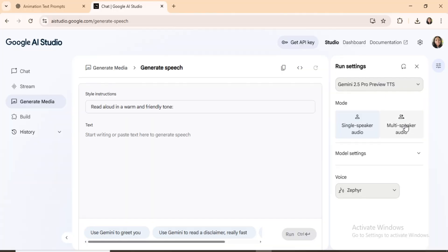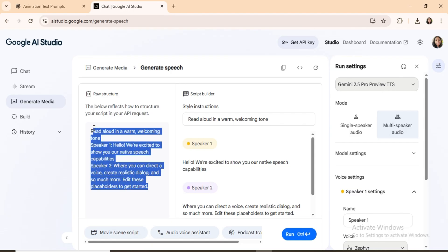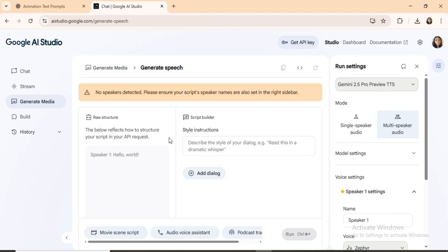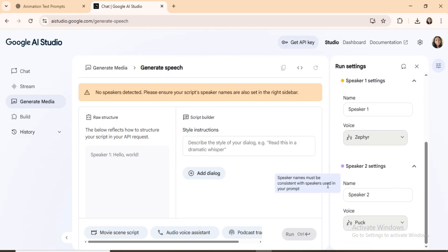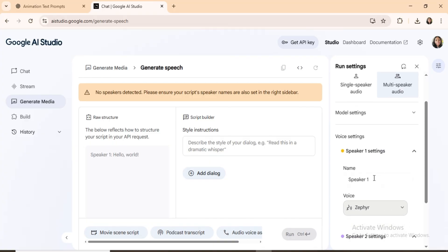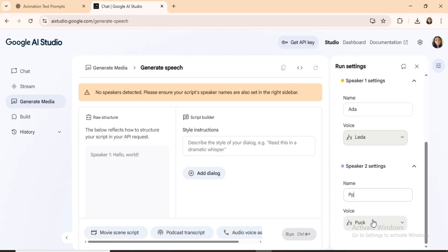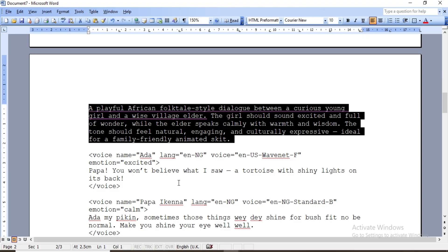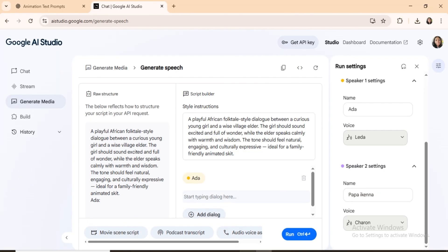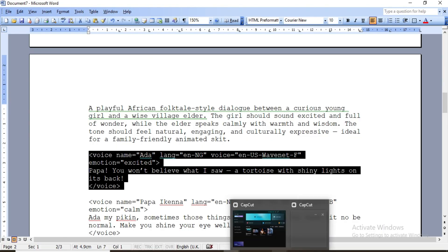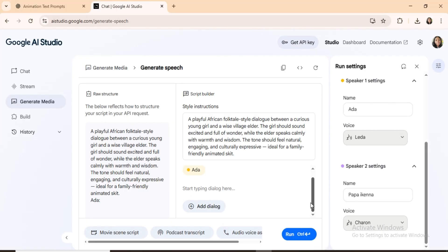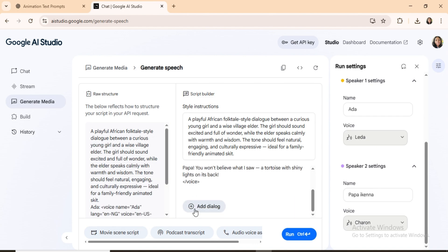Step 2: Multi-Speaker Dialogue. Click on Multi-Speaker Audio from the Google AI Studio Dashboard. You'll see a template with some default text and characters. First thing, delete all the default text, just like I'm doing now. Secondly, set up your characters. First, delete the default text that appears in the editor. We're starting fresh. Now, you'll see Speaker 1 and Speaker 2 settings on the left. Let's give them names and assign voices. Speaker 1 is Ada. Speaker 2 is Papa Ikena. Next, add Style Instruction and scroll down to the Script Builder and input your dialogue like this. Make sure your tags match the speaker names and emotion, or the system may default to one voice for everything.